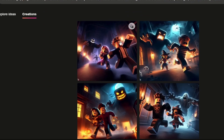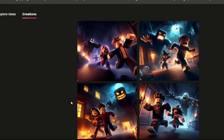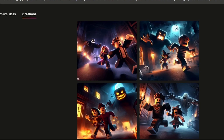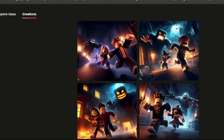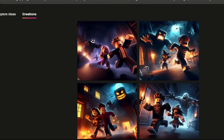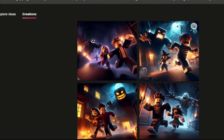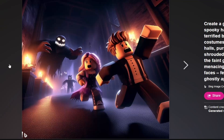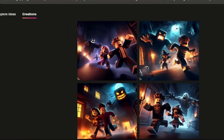To get started, go to the website linked below — it will bring you to my website which has information and a link to the tool. You get credits every single month that you can spend to generate whatever art you want, and to get it in the Roblox format here's what you do.